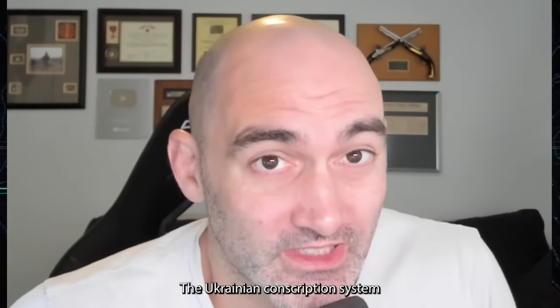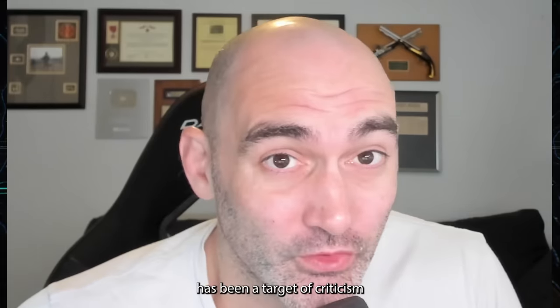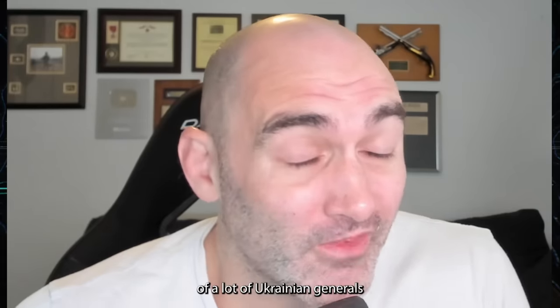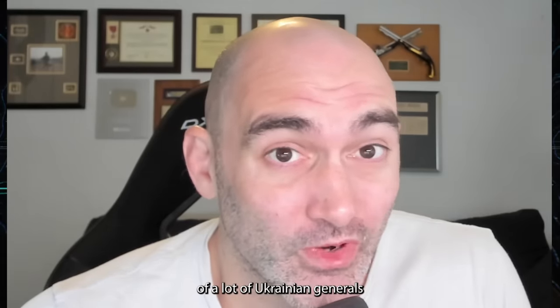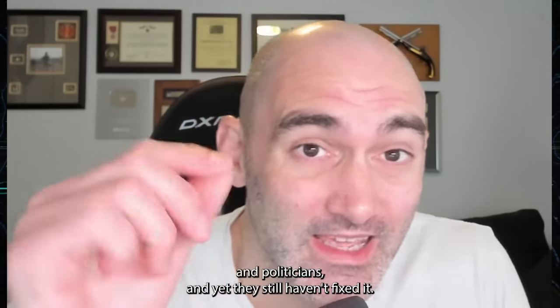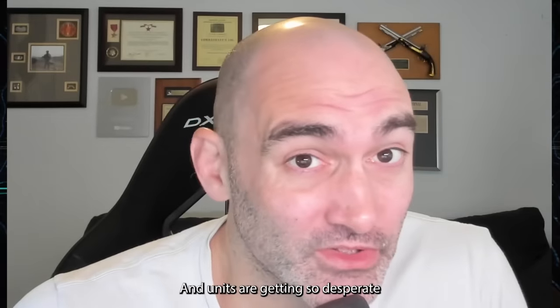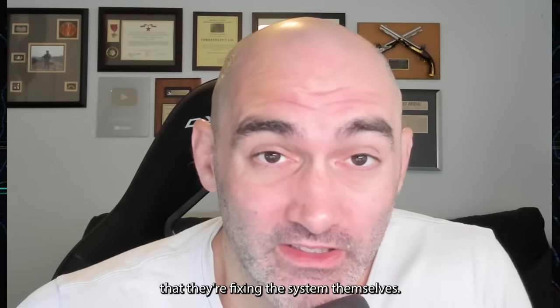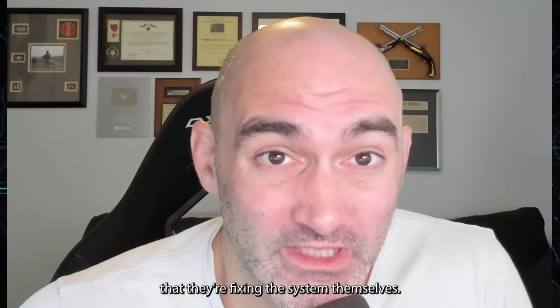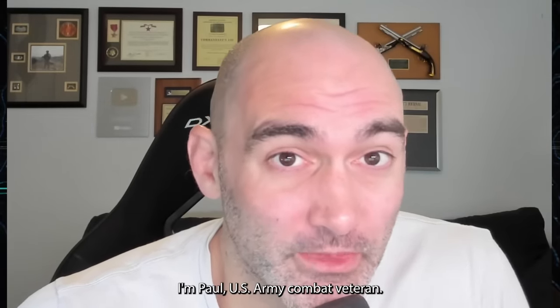The Ukrainian conscription system has been a target of criticism from a lot of Ukrainian generals and politicians, and yet they still haven't fixed it. And units are getting so desperate that they're fixing the system themselves. I'm Paul, U.S. Army combat veteran. Let's talk about this pretty crazy story.